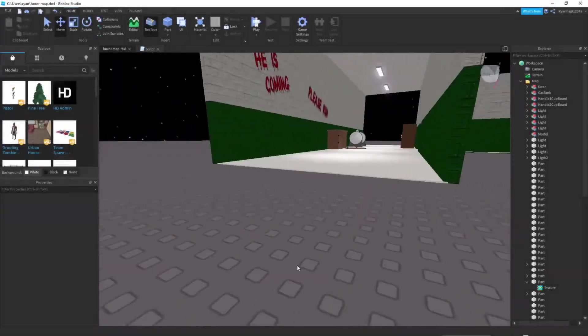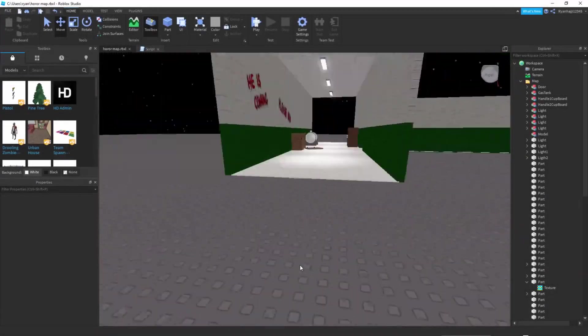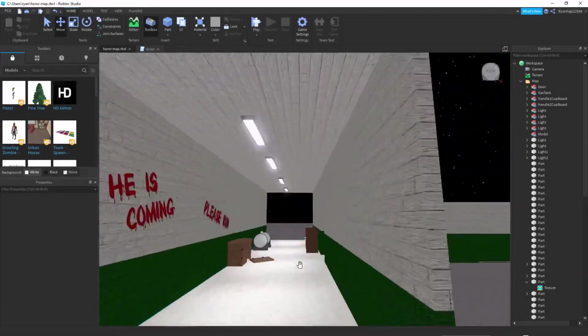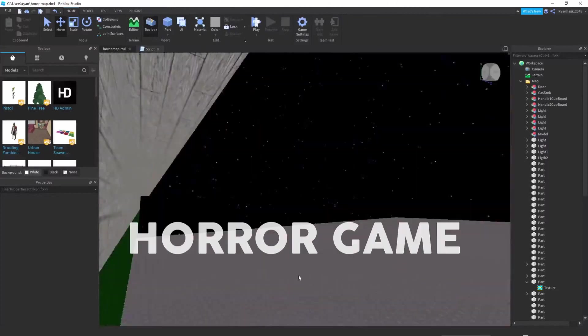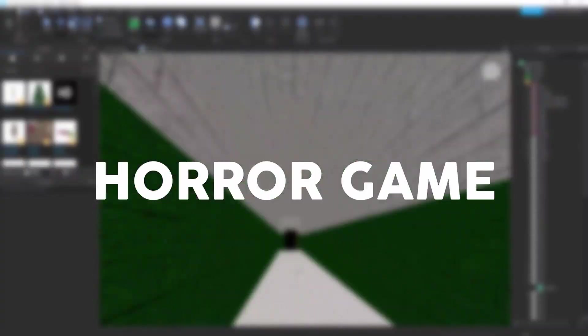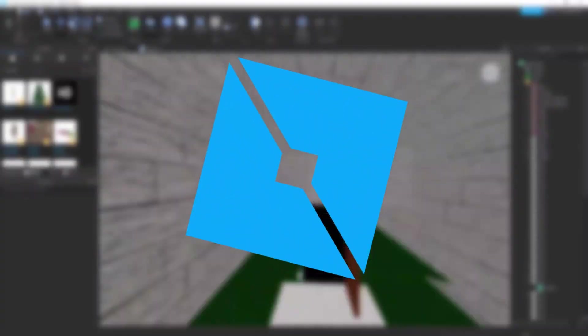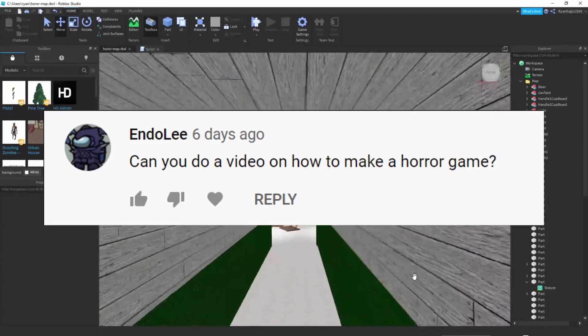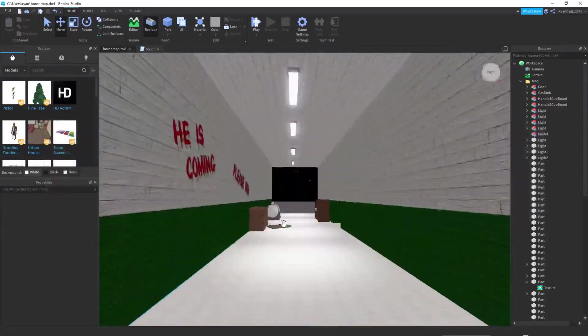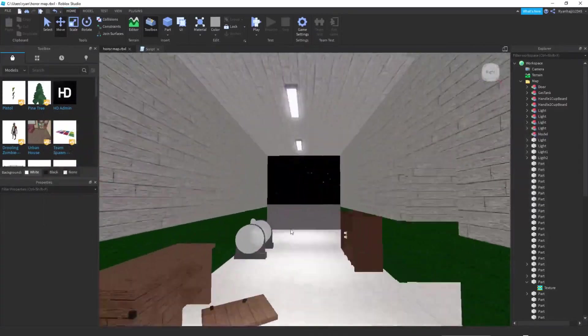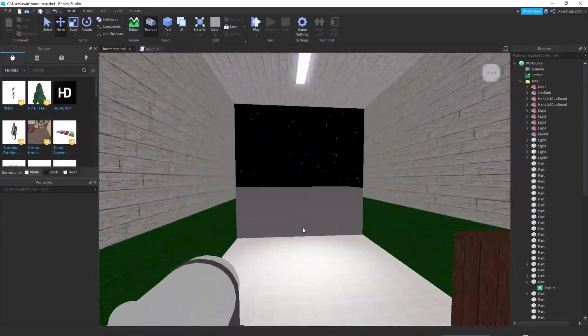Welcome back everybody to another YouTube video. Today I'm going to be teaching you how you can make a really cool short horror game in Roblox Studio. This was brought to me by a comment, thank you for that suggestion.